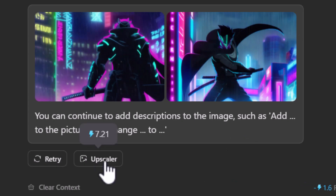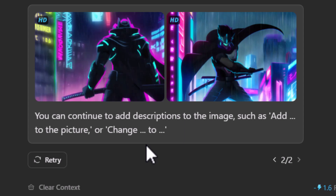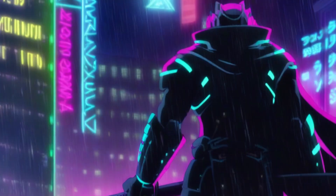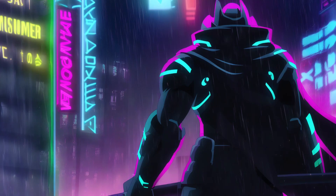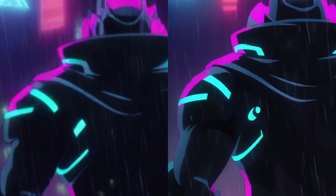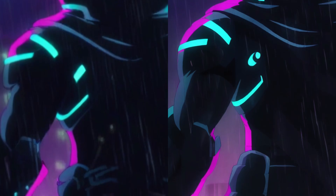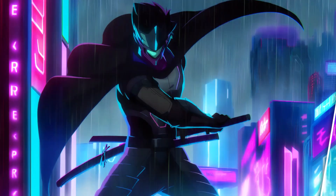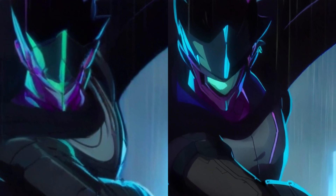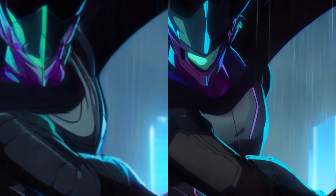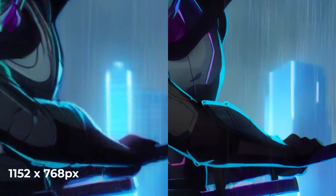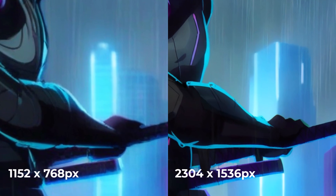Right within the chat I can click the little upscaler button, which will upscale my images and add more detail. You can see how the first image goes from fuzzy to sharp, and if you zoom in on the details you can see the difference in the crispness of the outline. The image goes from 1152 by 768 pixels to 2304 by 1536 pixels, so you get a pretty decent resolution — and this is just a 2x upscale.